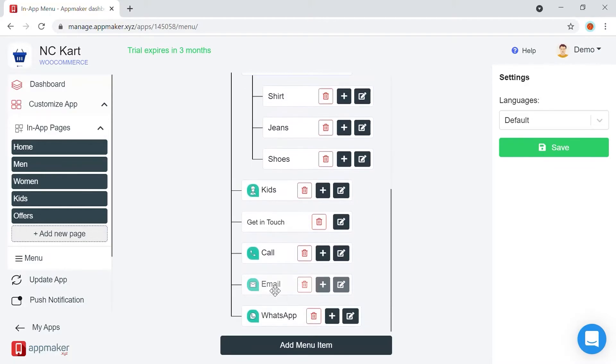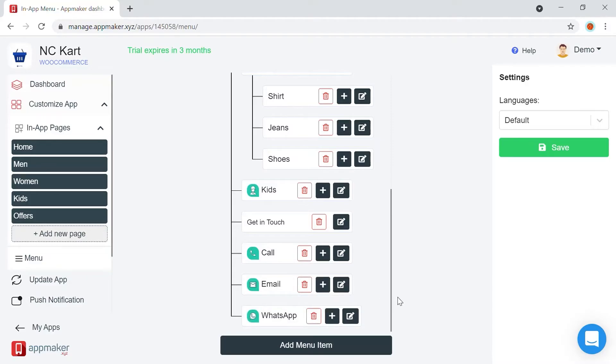and a few contact options here, like email, call, and WhatsApp. You can choose the right set of menu items and customize it based on your business needs.